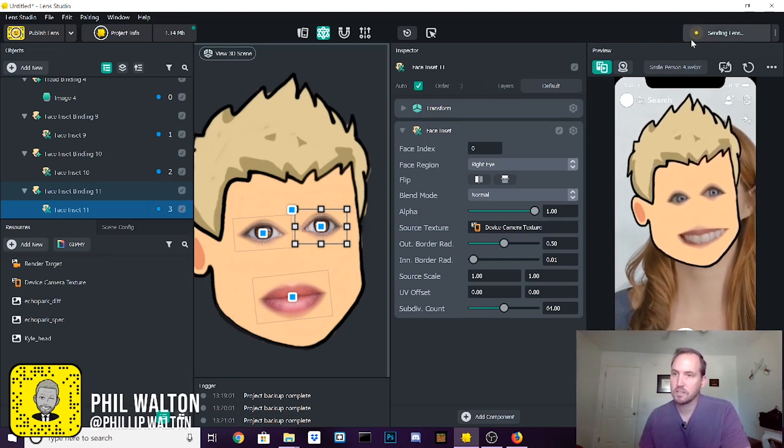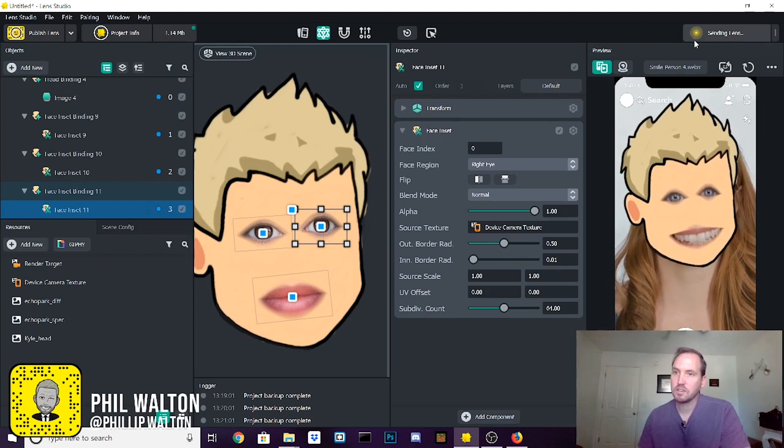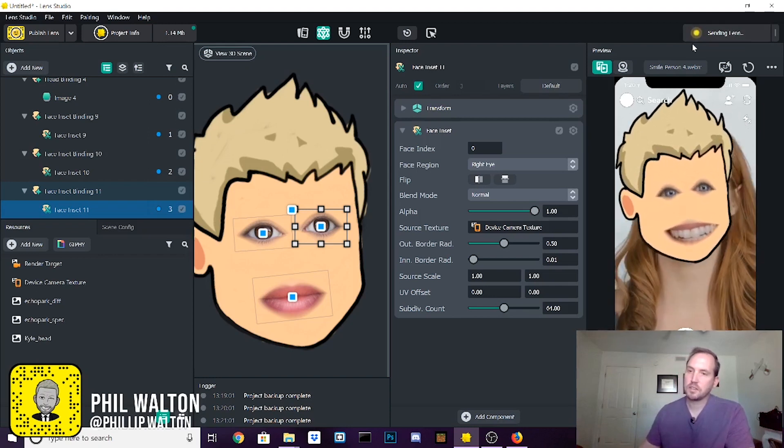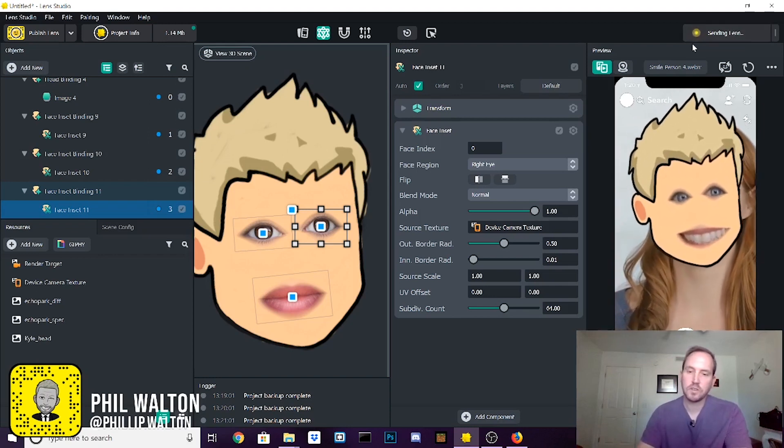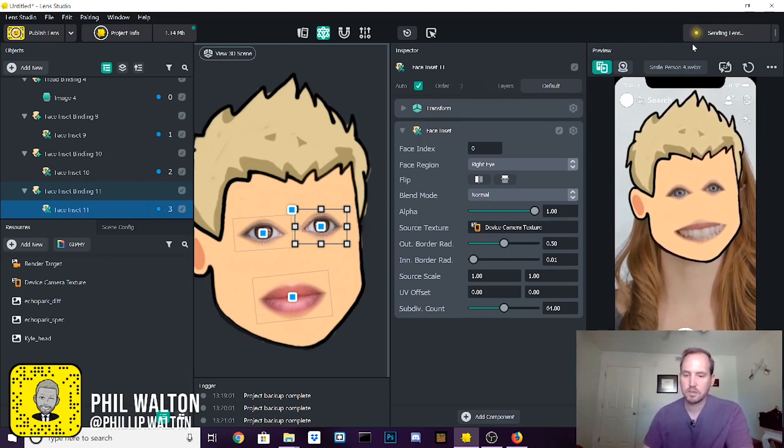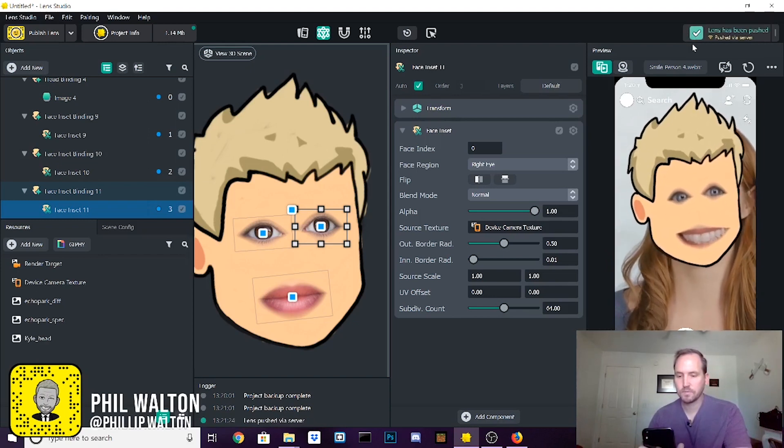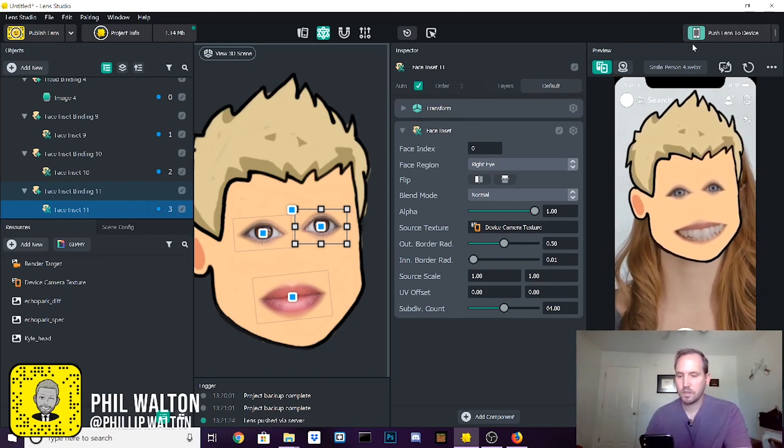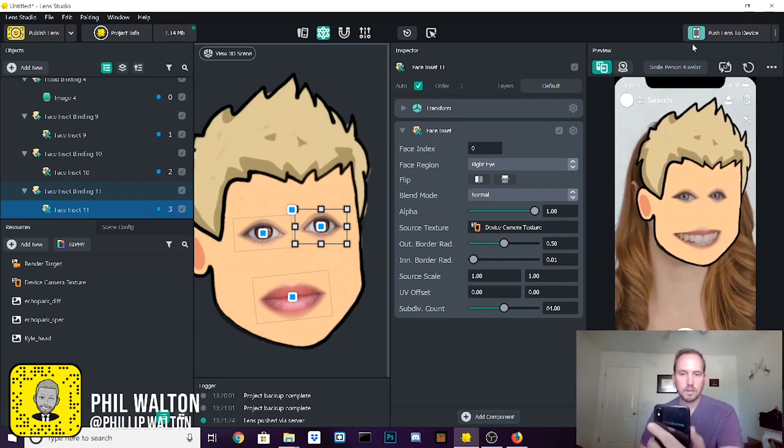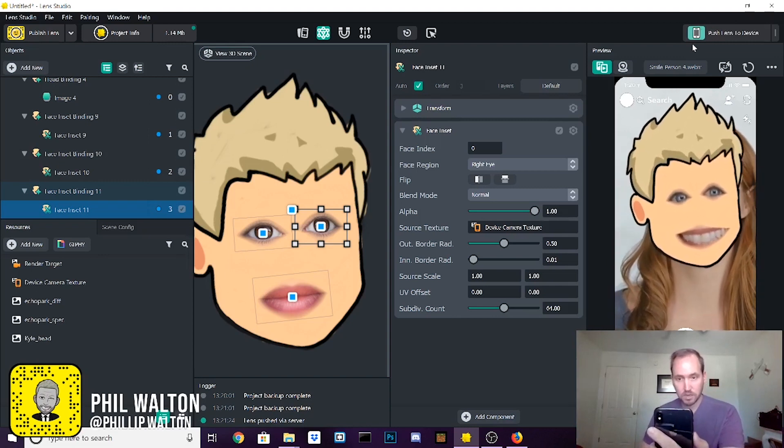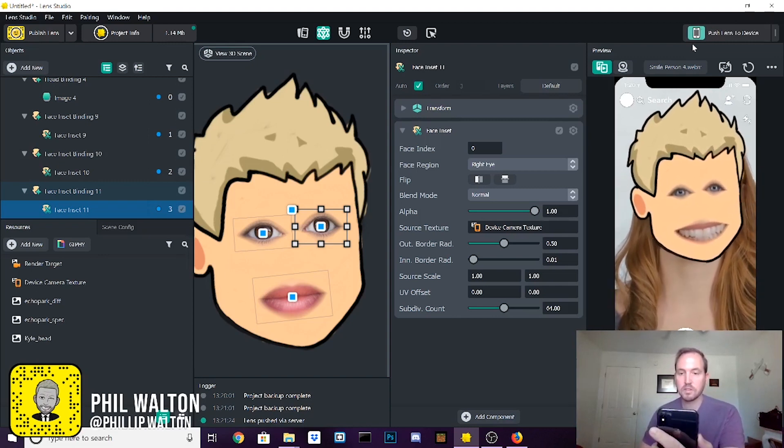And that gives it the real world test. So you hit that right there once it's synced and it sends that lens to your phone so you can test it out. See what it looks like. I'm pulling it up on my phone right now and taking a look at it. I know you can't see it, but I'm looking at it and I'm pretty happy with it.